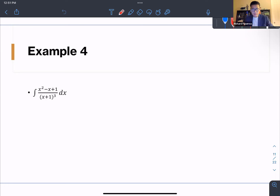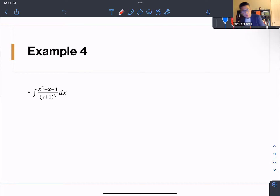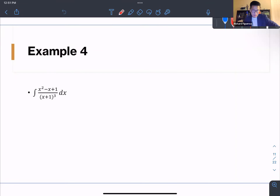We're on integration by partial fractions, and this is the fourth example. We can solve this one using Case 2. As we can see, the denominator is linear; however, it is repeated three times.